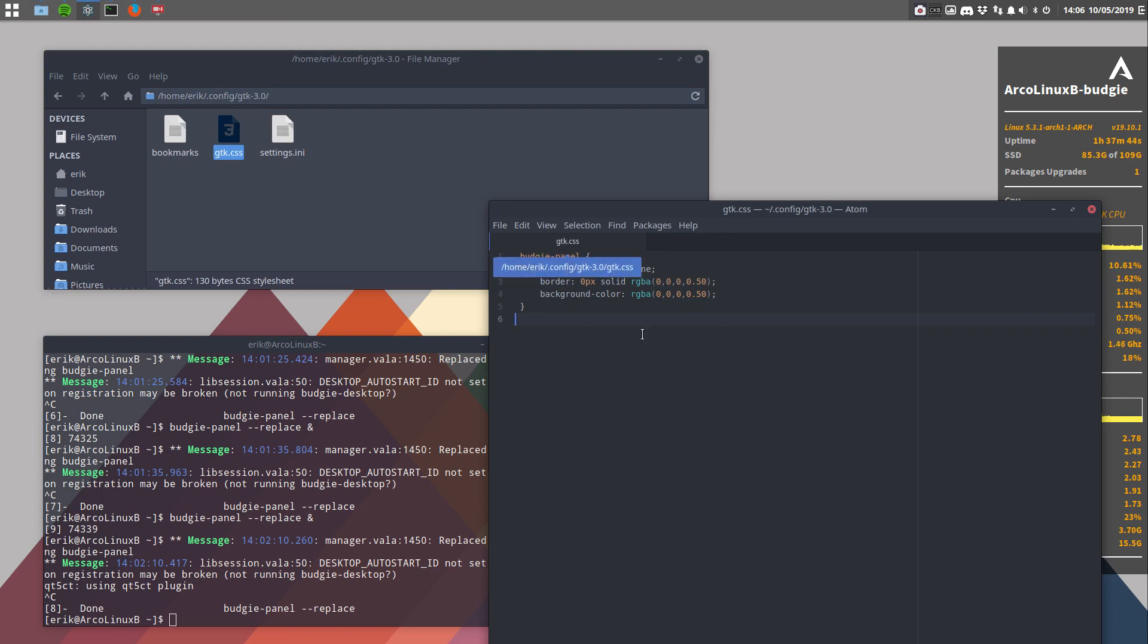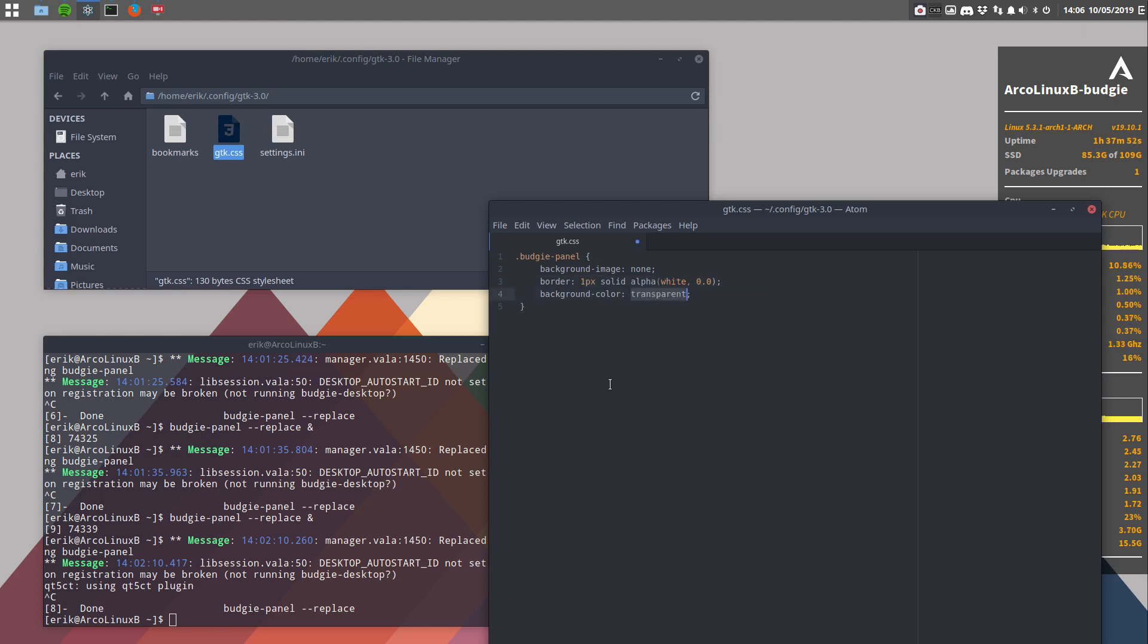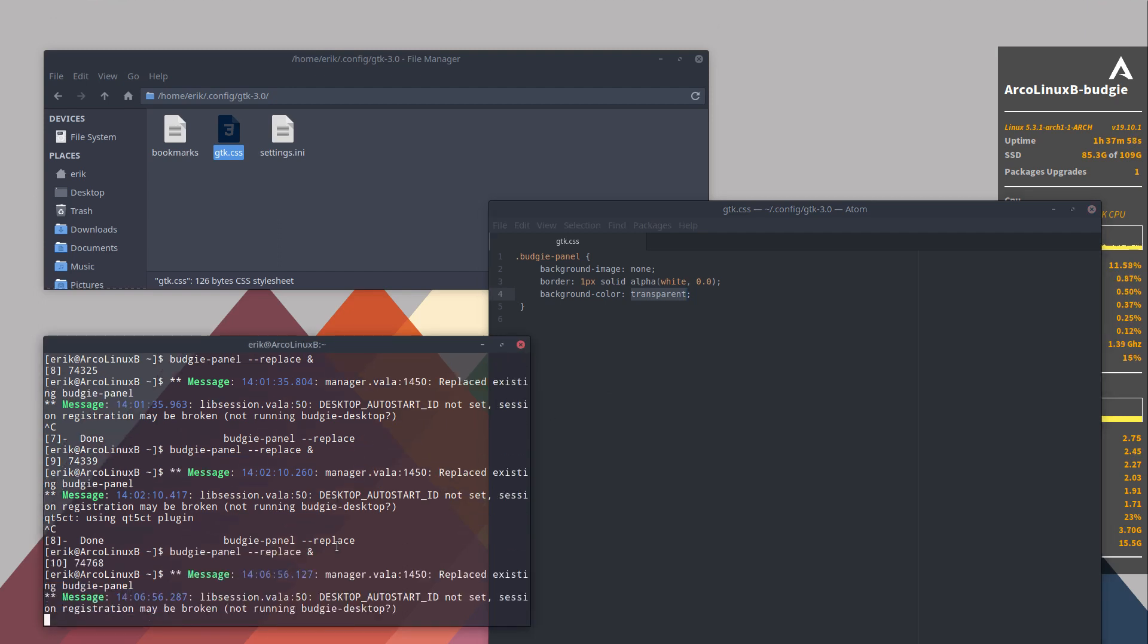I've been playing around with settings in here. So it used to be Ctrl Z, something like this. Let's go back all the way back. This was it. So you reload the budgie panel, replace. And this is what it looked like.